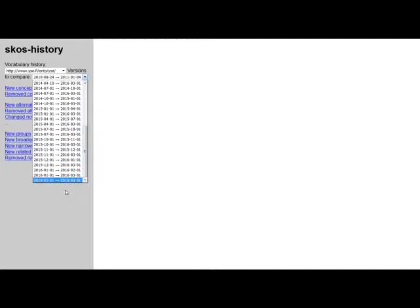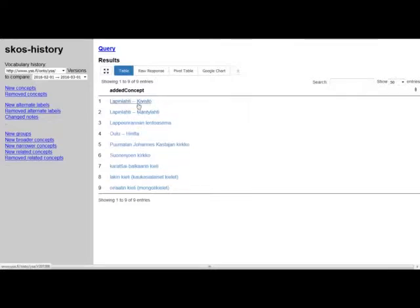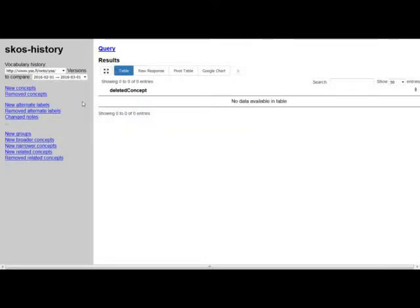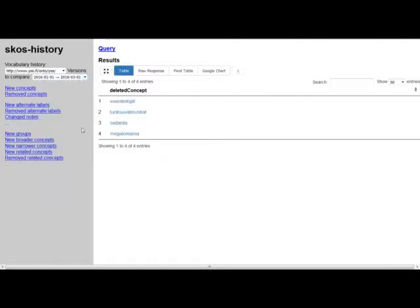So this is the user interface. And first we need to select the vocabulary. I will take YSA, the Finnish one. And then I need to select the time period that I'm looking at. Because we don't have any version numbers but we just have snapshots of specific dates. I'll take the most recent ones. So the 1st of January to 1st of March this year. And then I'll see the list of new concepts. So we can see that there were nine new concepts added to YSA in this time period. Some of these are places, the first ones. And then there's a few languages in here. And then we can look at removed concepts. Okay, there were no removed concepts. Let's take a slightly longer time period. Let's take the 1st of January to 1st of March. Okay, there were four removed concepts in this period. For example, megalomania was apparently removed. I'm sure there's a reason.